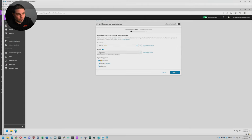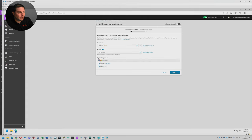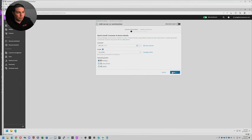They also have the ability to do profiles. We actually don't really utilize profiles because when you create a profile, it sticks to that profile and you can't really change anything within it. We like to have device-level customizations instead of customer-level or site-level. So we're going to do no profile here. Then you have the ability to choose whether you want Windows, Linux, or Mac. We're going to do Windows for now.